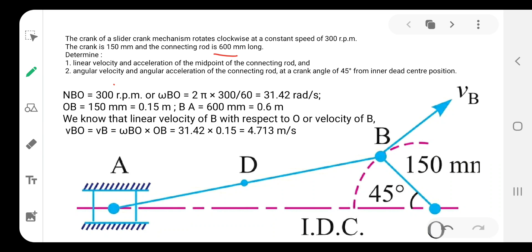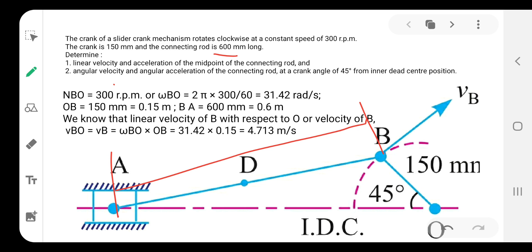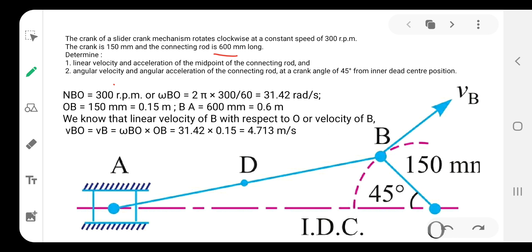Note the difference between the two parts. In the first part, we are going to find out the velocity and acceleration of point D, which is the midpoint of the connecting rod. In the second part, we are going to find out the angular velocity and angular acceleration of link AB.